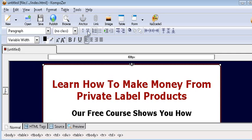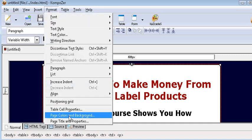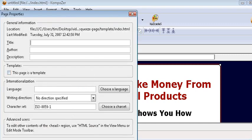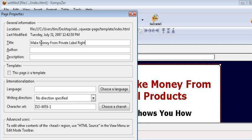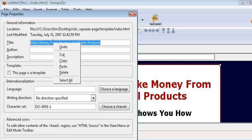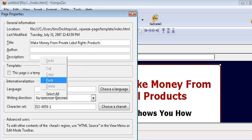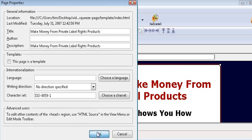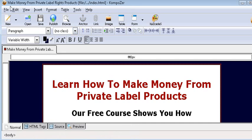But before we do that, we should give the page a title. Click on format and page title and properties. Give it a meaningful title—this will help with search engines. You can put your author name here if you want, then some description. Copy the title in here. That's all you need to do. Click OK and you'll see up here that it took the title on.